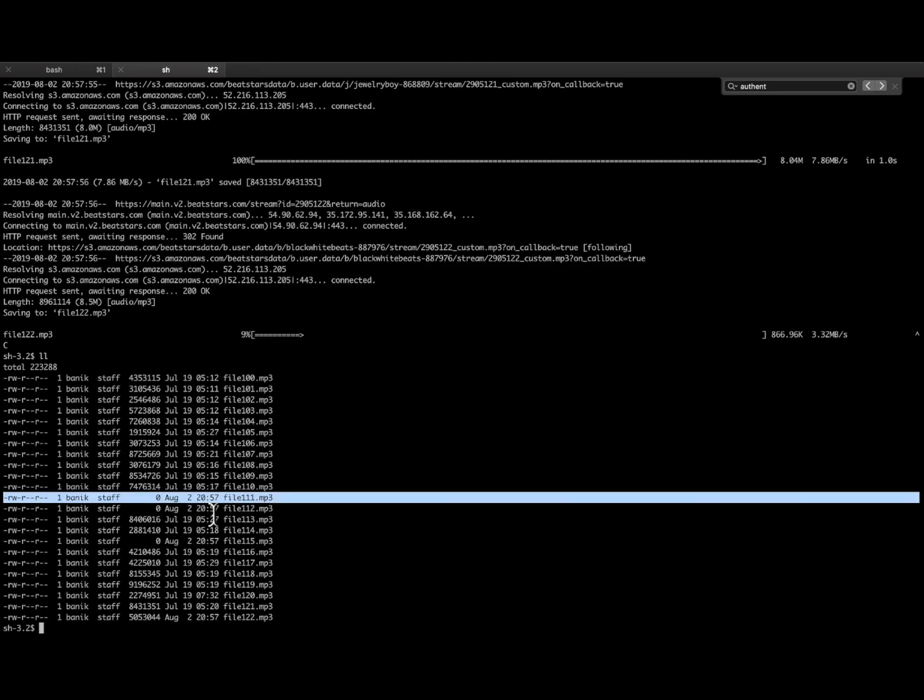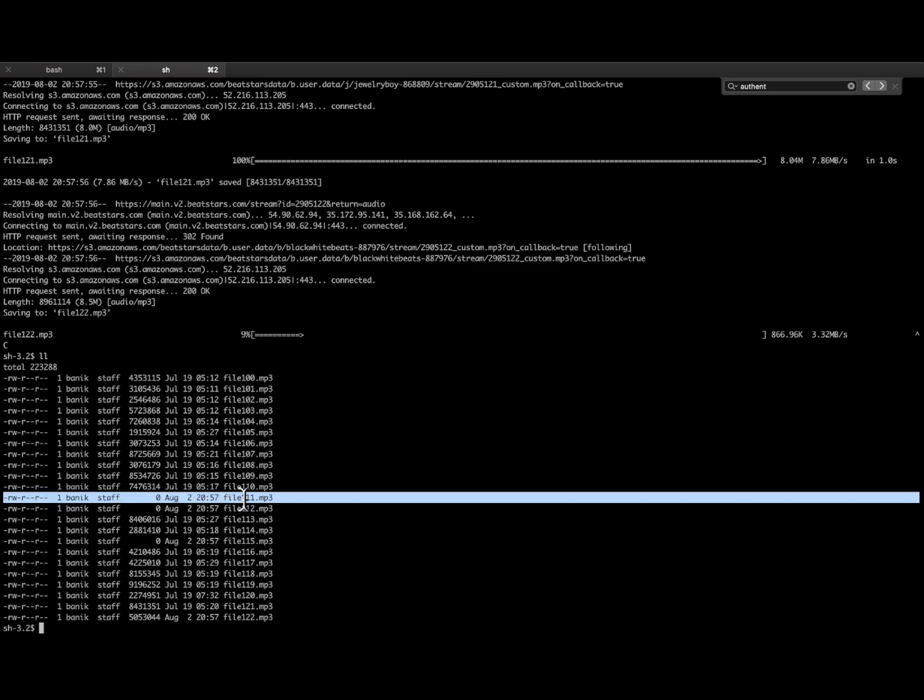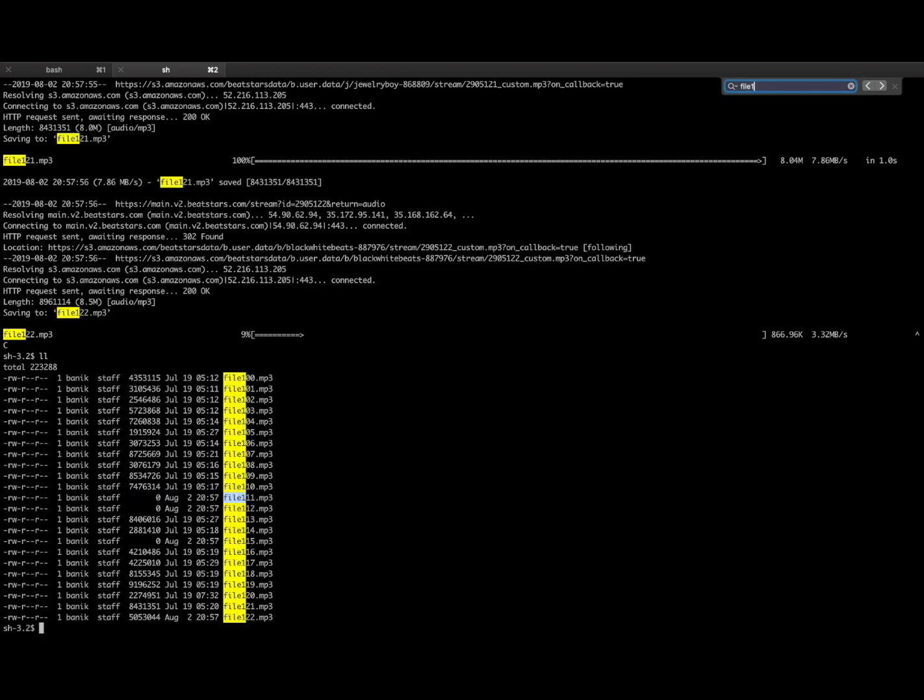So those we don't really care about, we care about the ones that have size. So all the other non-zero ones are the ones that we're going to work with.